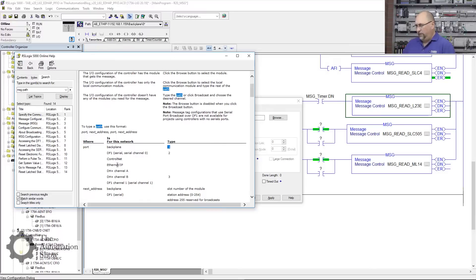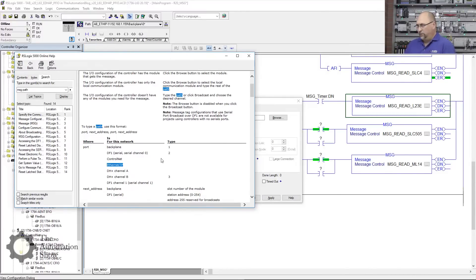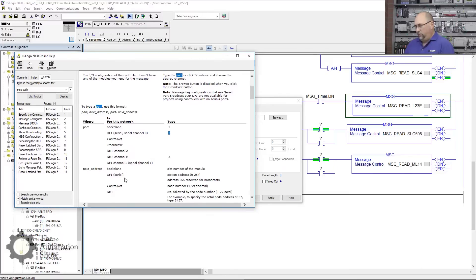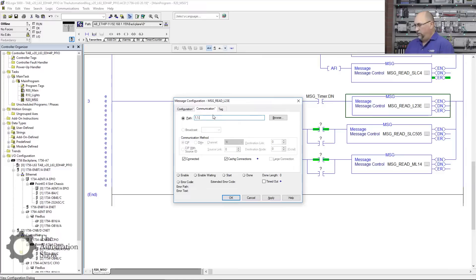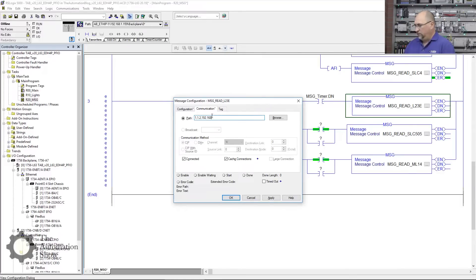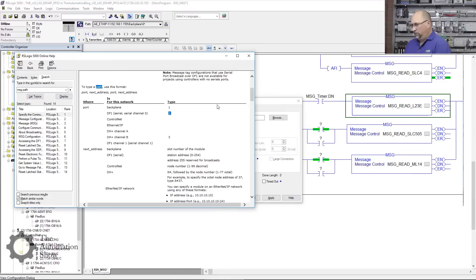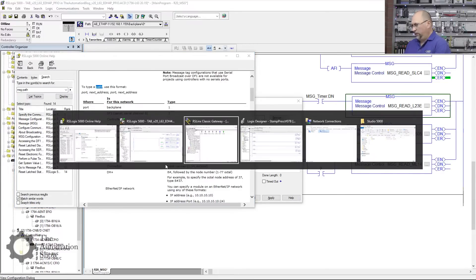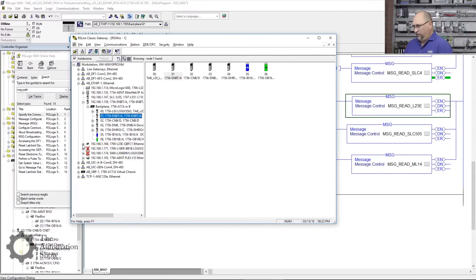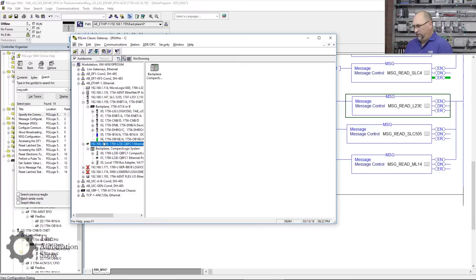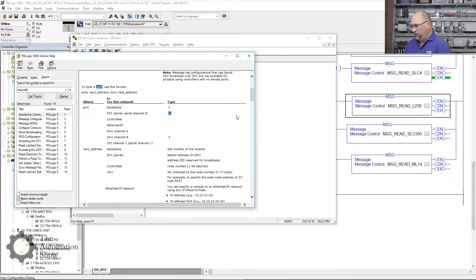What's next? The next thing will be I want to go out the Ethernet IP port on that module, so that's going to be type 2. And the next thing will be the Ethernet IP address. So we'll do 2, comma, then I said it was 192.168.1.168. Let's double-check that. Yep, there she is.